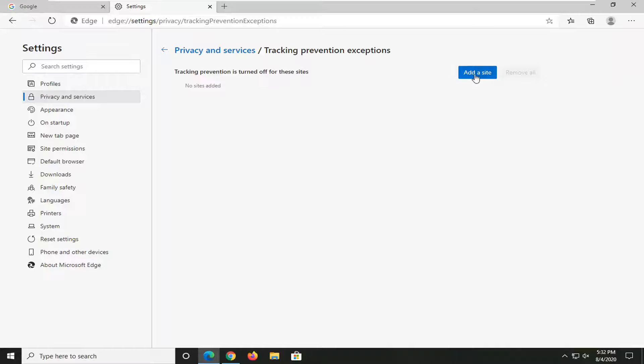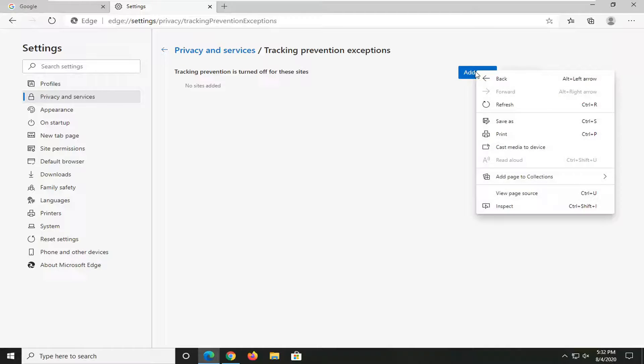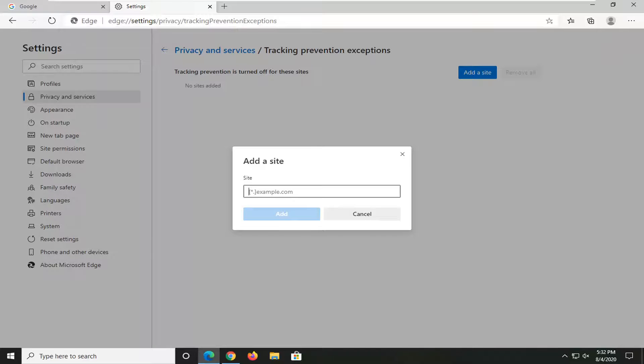At this point, select the Add a Site button. Paste in the site address, select Add, and it will be added to the exception list.